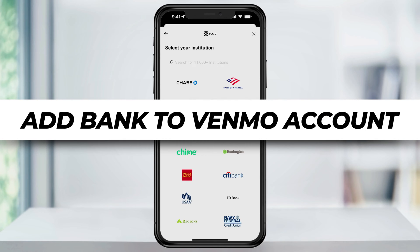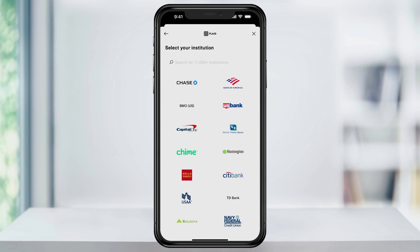In this video, I'm going to show you how to add your bank to your Venmo account so that you can easily transfer money back and forth between the two.